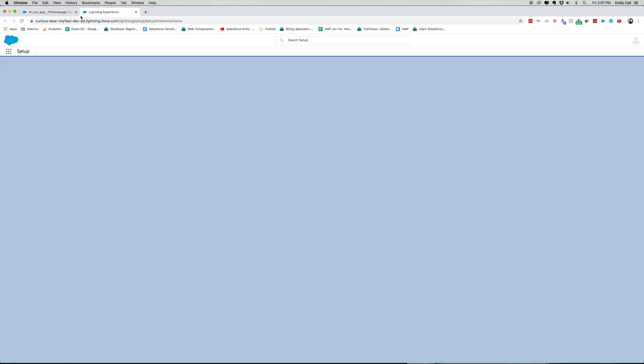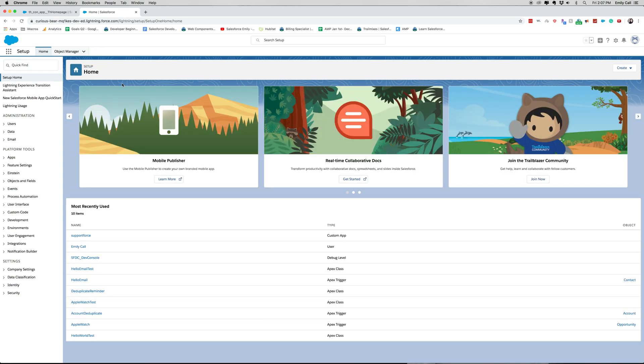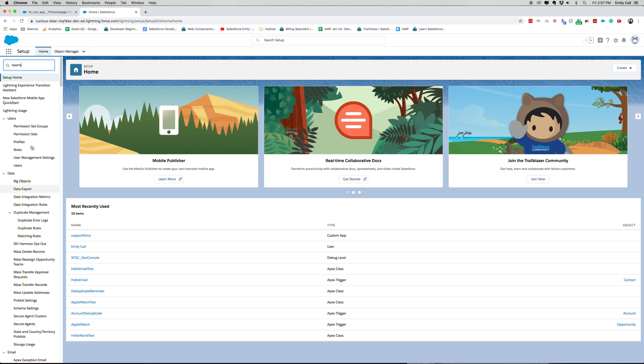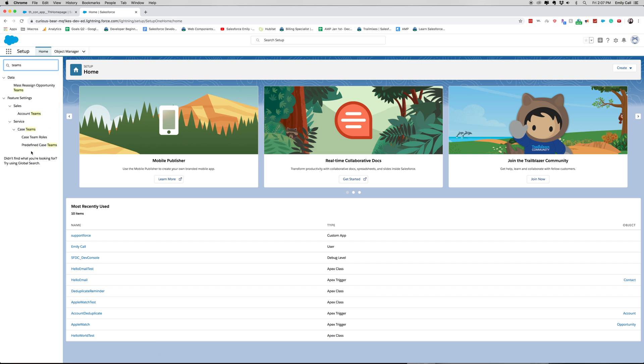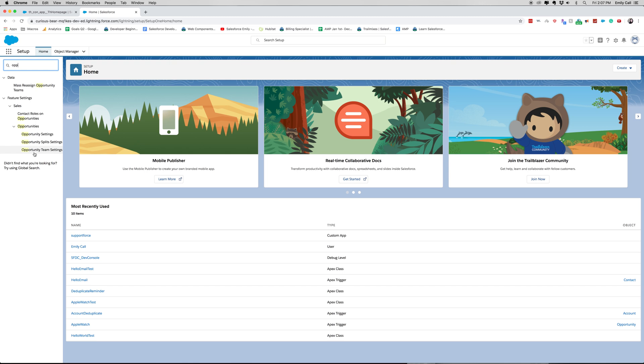It's really important to know here that opportunity teams is not available in professional edition. So you will need enterprise or unlimited edition. In the quick find, we're going to type in teams and then let's look at opportunity team settings.